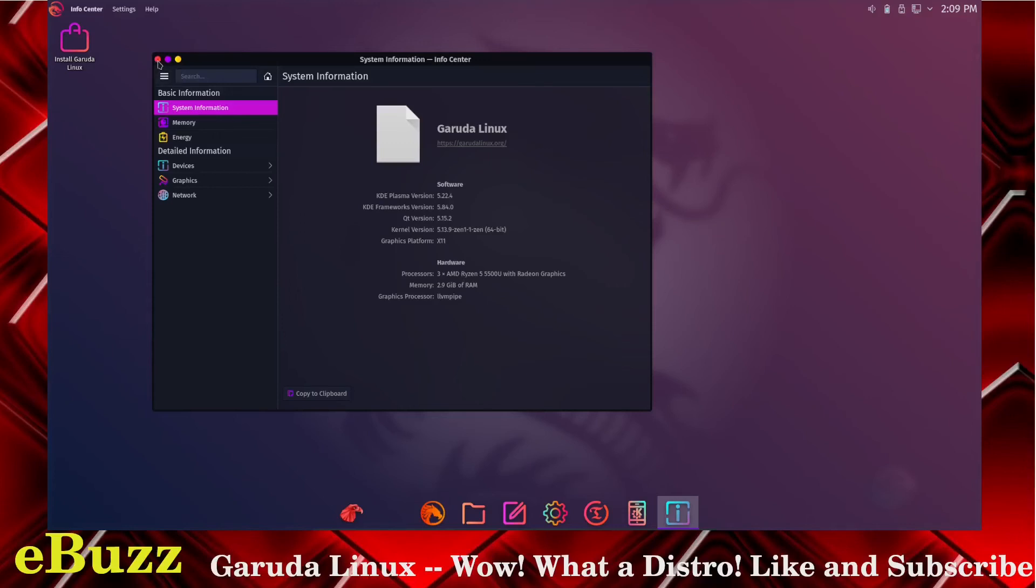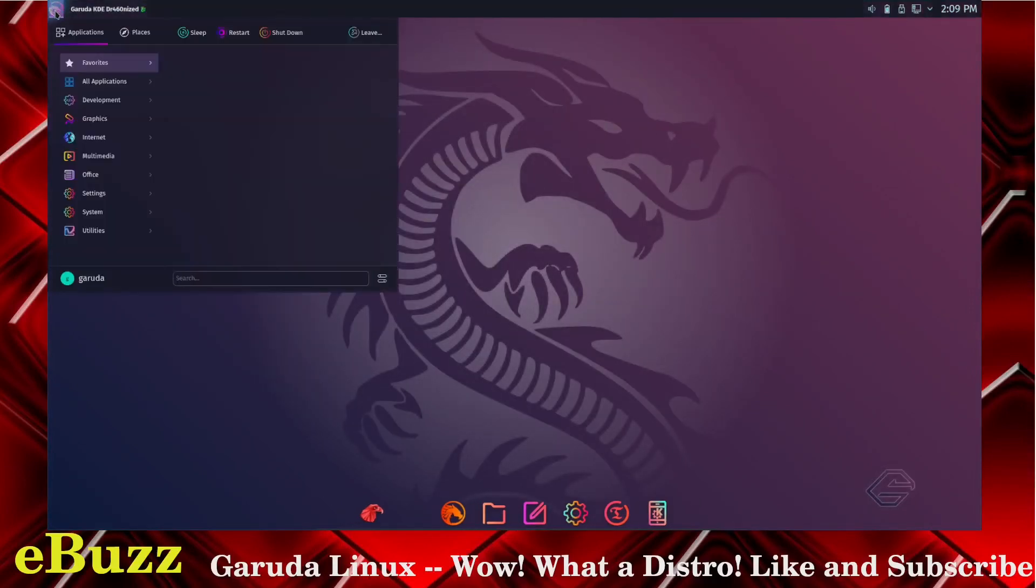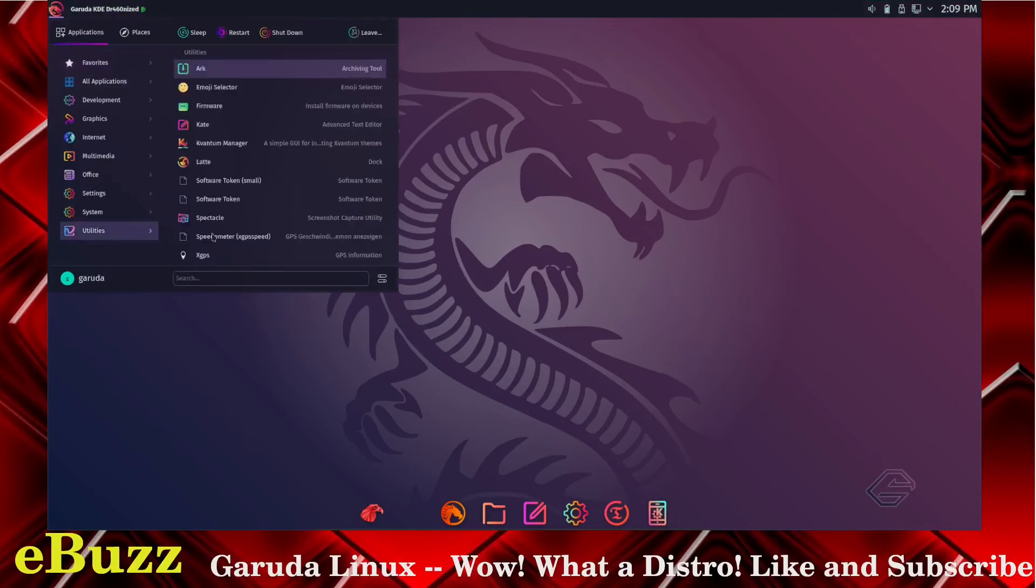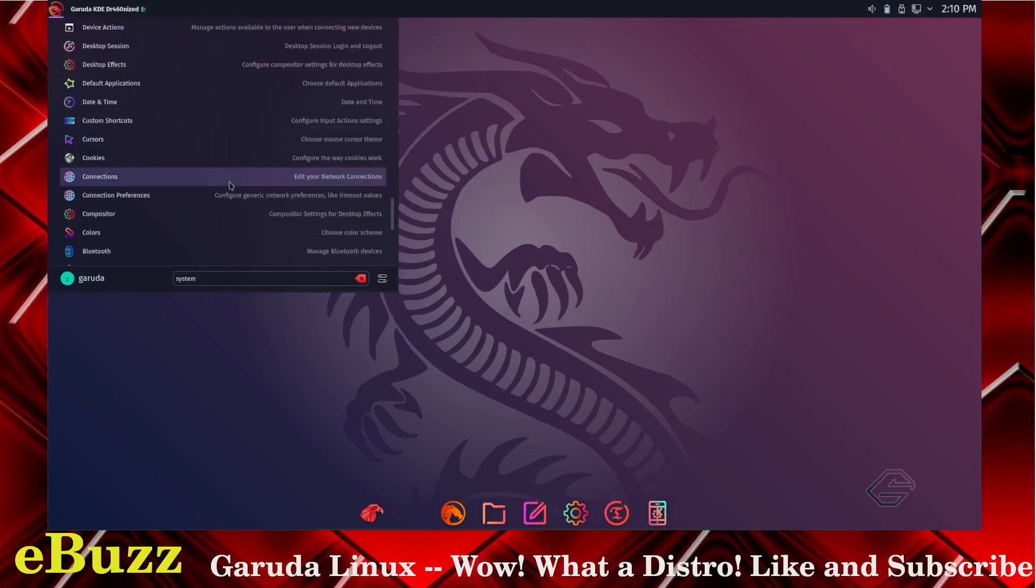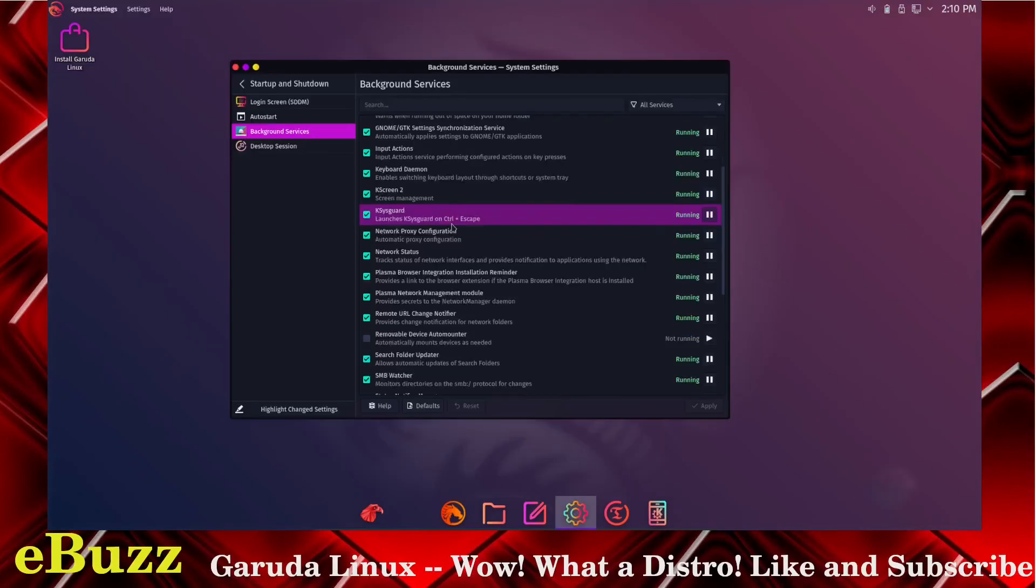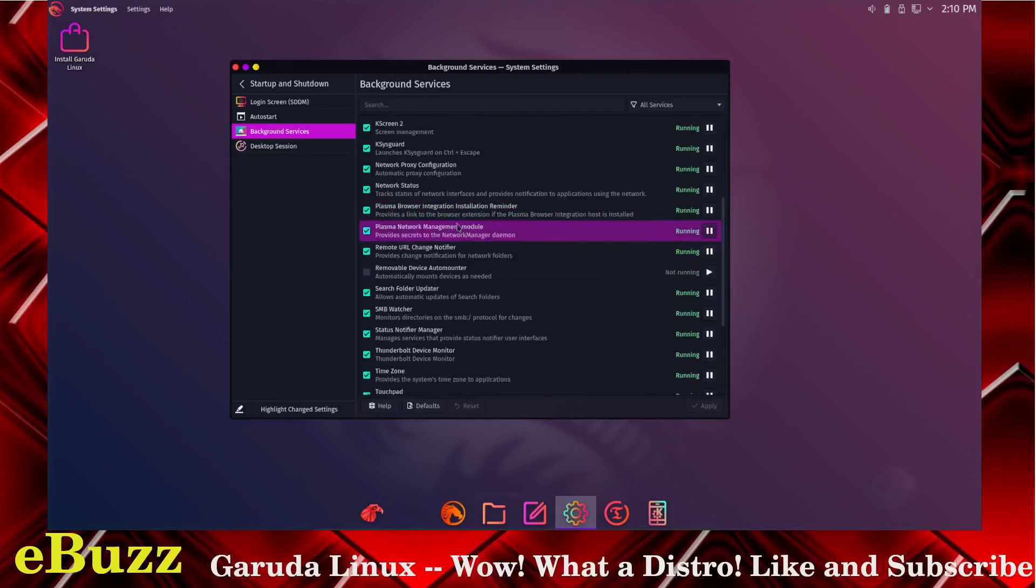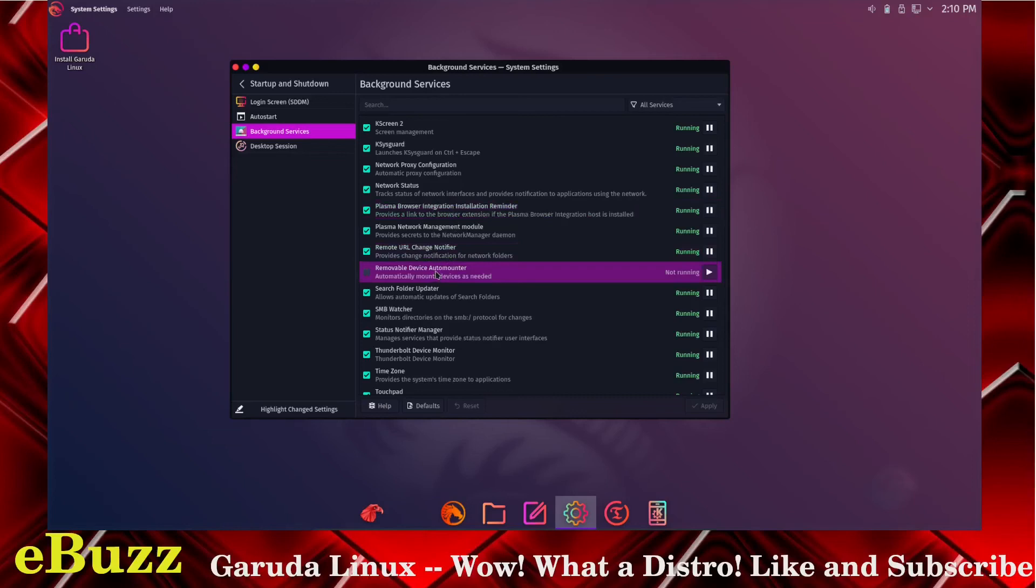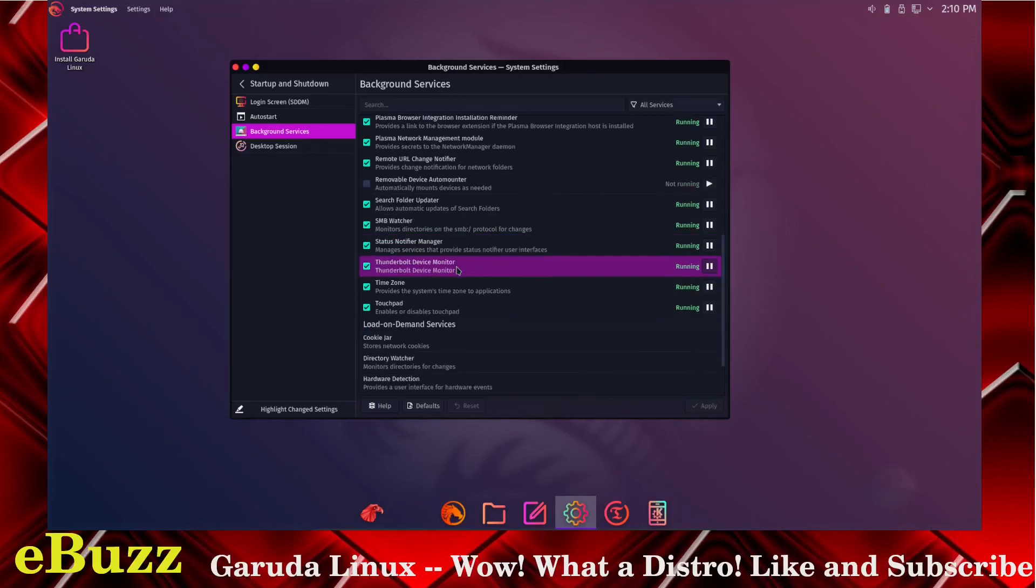It's something that if you like KDE but you want something a little different, I think you're gonna enjoy it. Let's see if there's anything running in the background. Nothing other than your normal KDE files. Removable device auto mounter is not running because we don't have USB support inside our virtual machine.